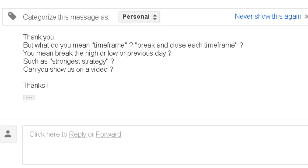Thank you for watching this candlestick trading video. A message from a reader: thank you, but what do you mean by time frame break and close? Each time frame — do you mean break the high or low of the previous day? What is the strongest strategy? Can you show us on a video? Break the high or low of the previous day — no, the strongest strategy example is: break the London time frame high or low and close, then entry.